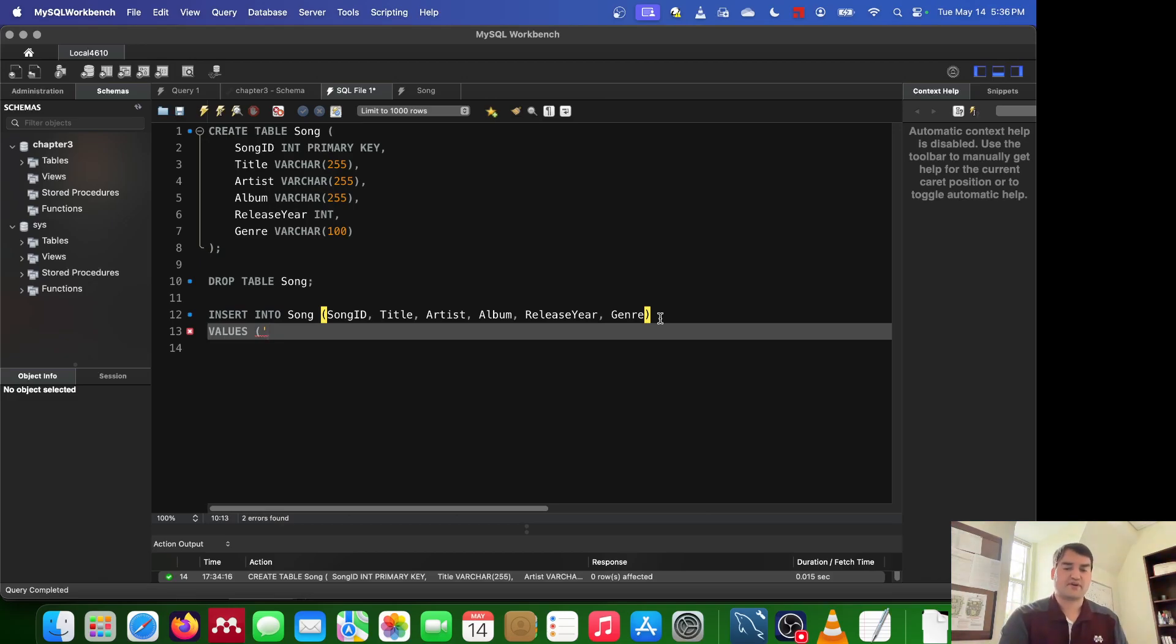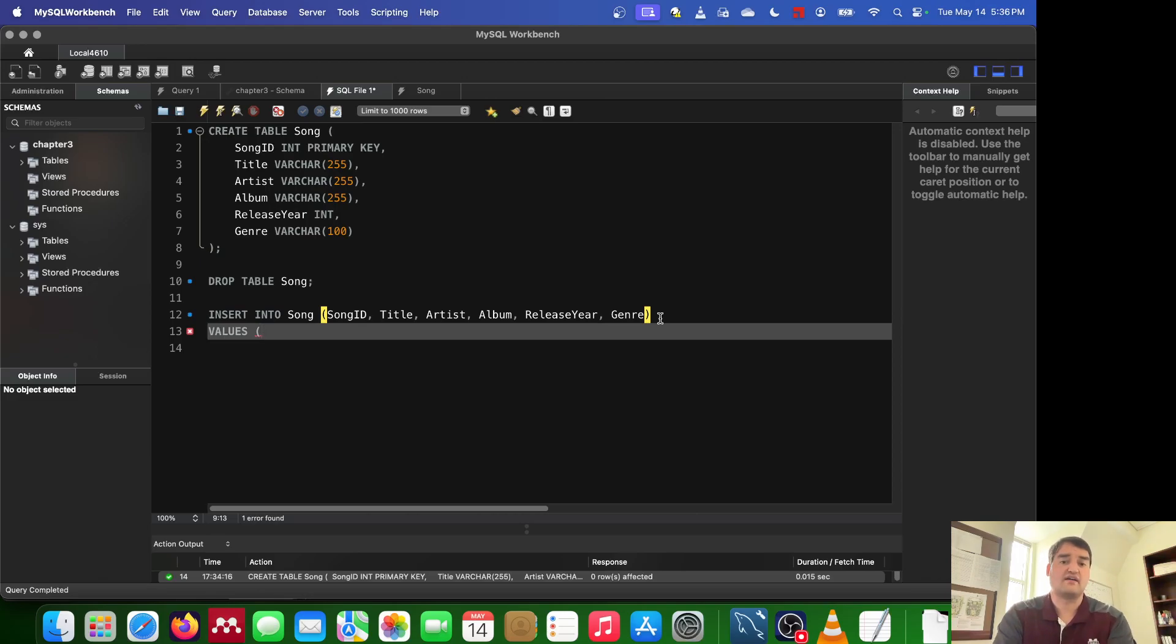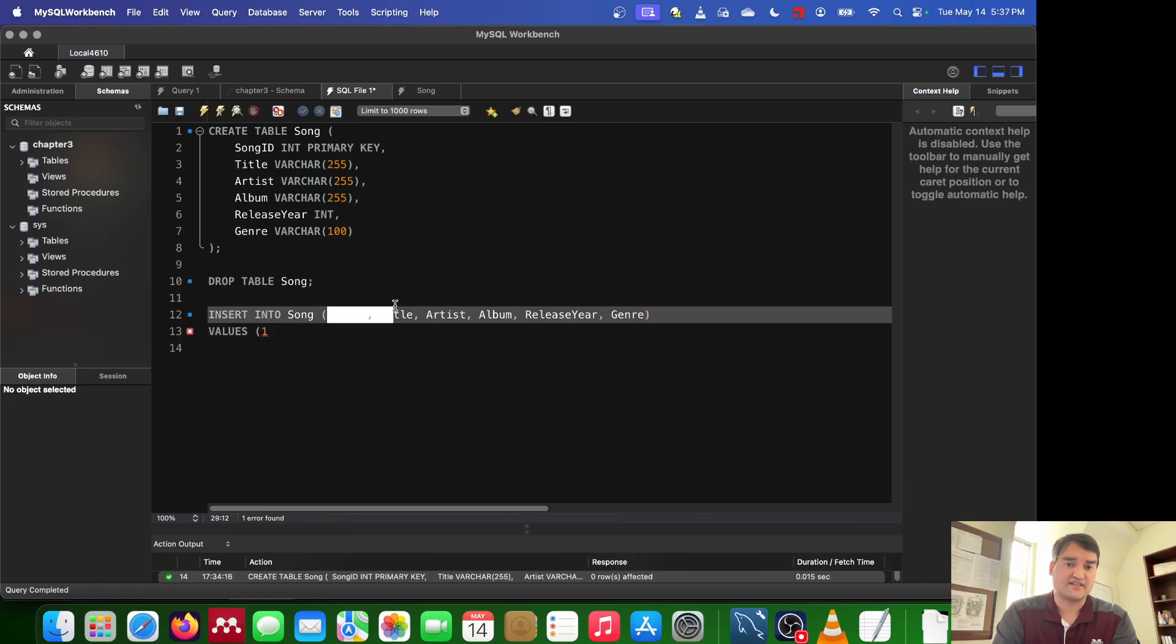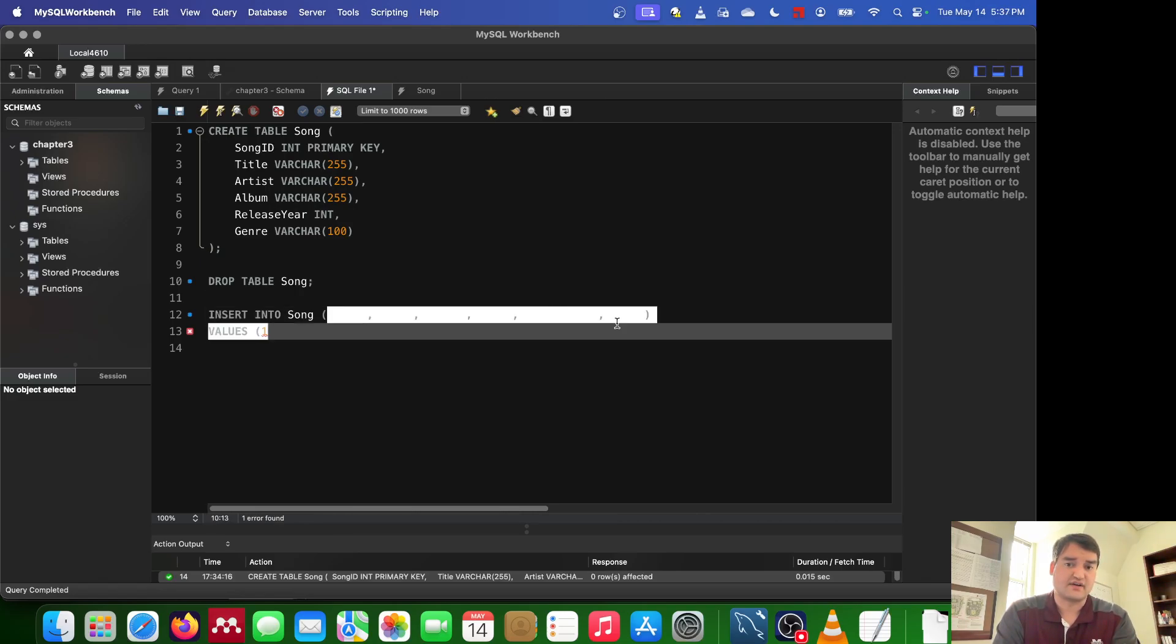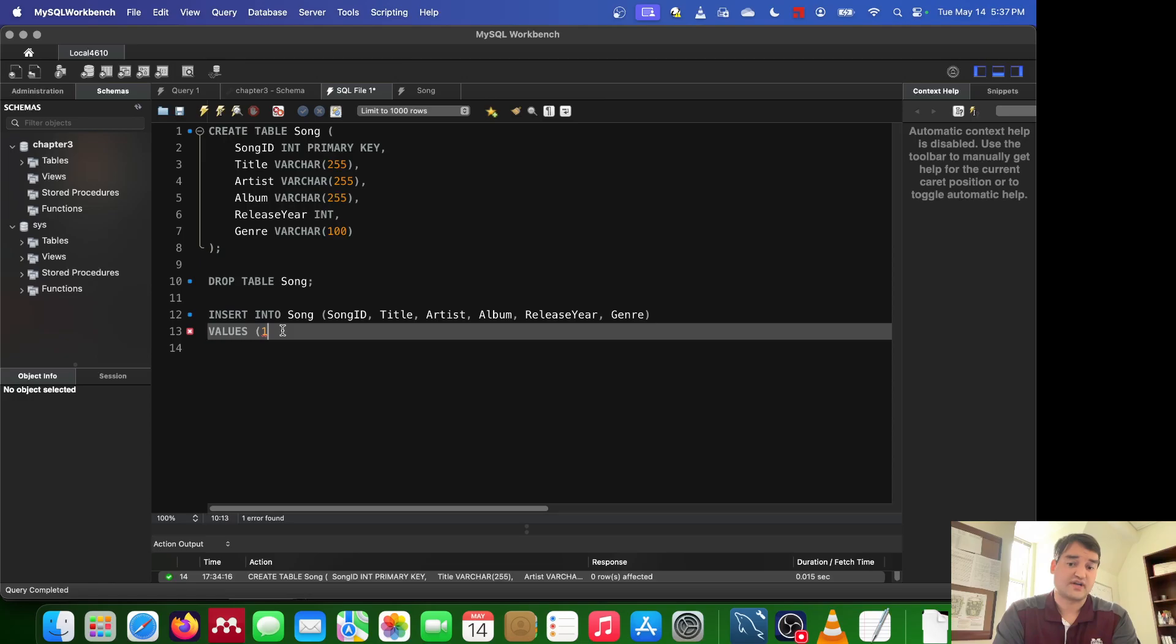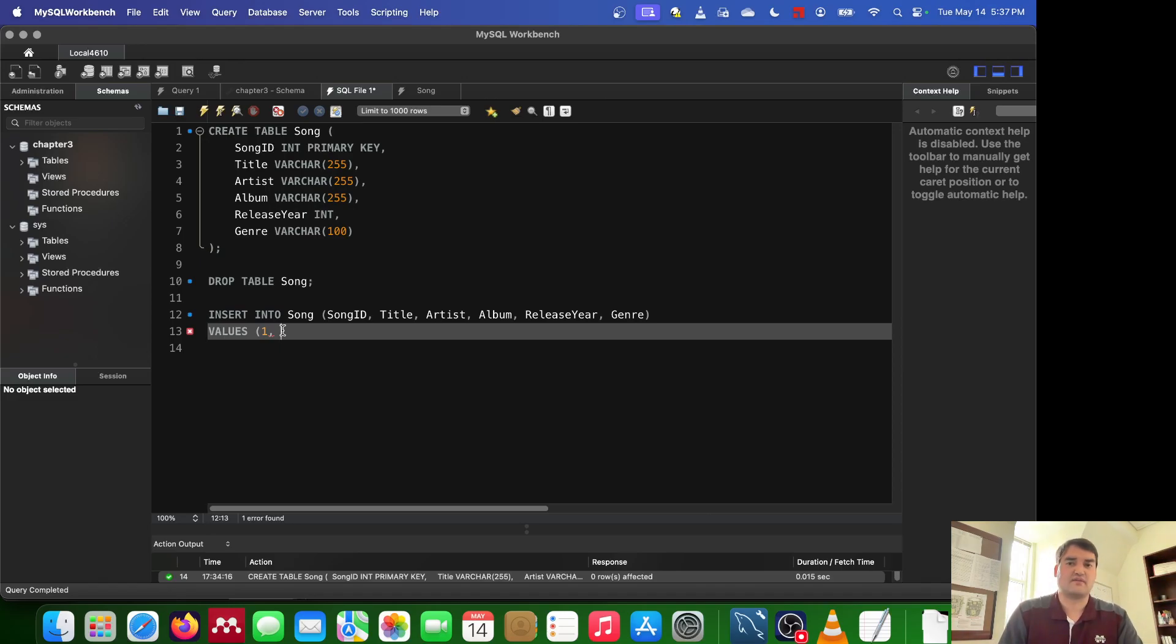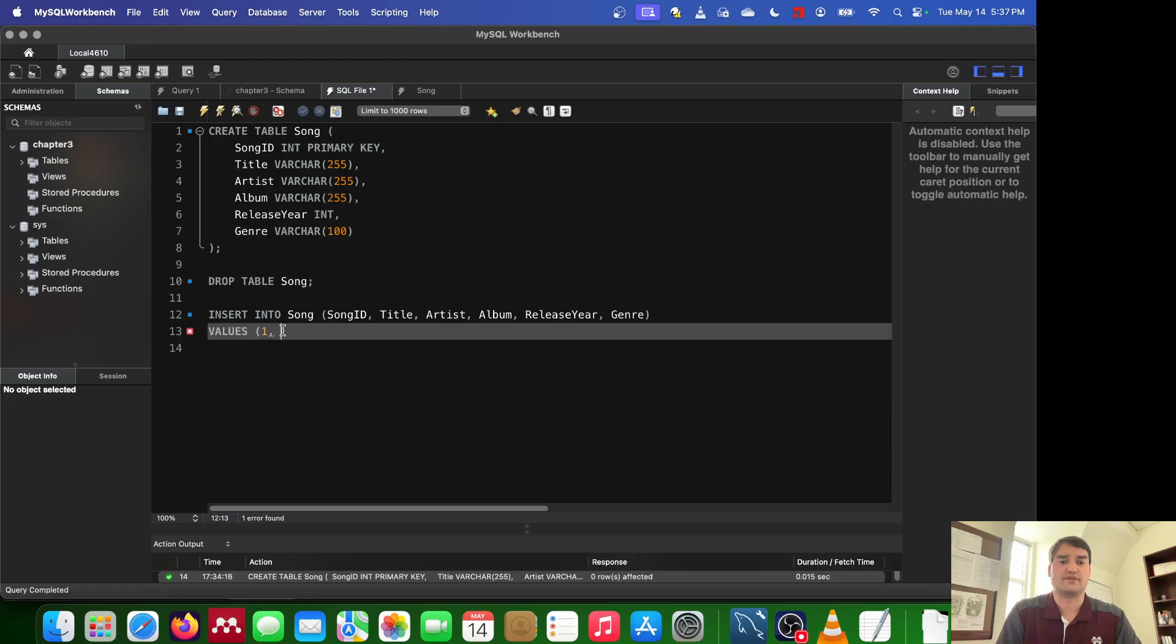And for that, I can go ahead and feed it in a song title. Okay, but first I need to feed it in a song ID. So for this song ID, I can just say one, and you want to match the format. So you'll notice that these columns are comma separated. They're comma separated in your list of values. One of the great things about SQL is it makes sense. It's not supposed to be some really hard thing to work with.